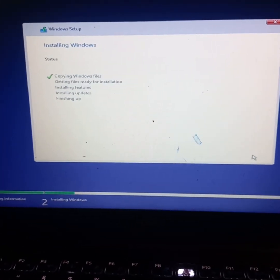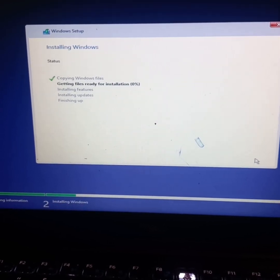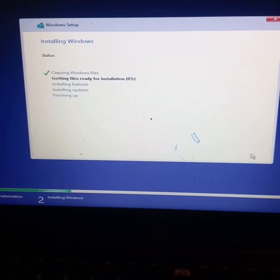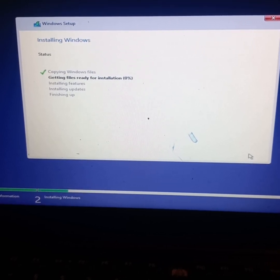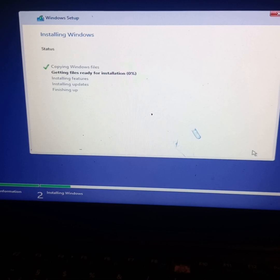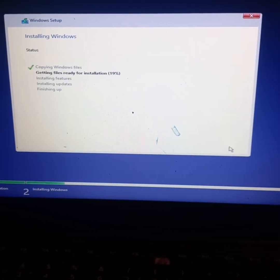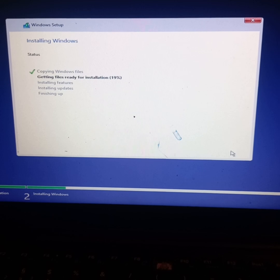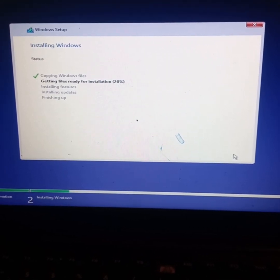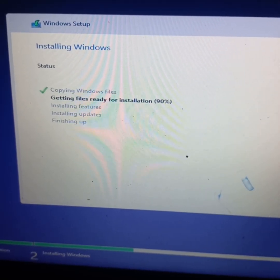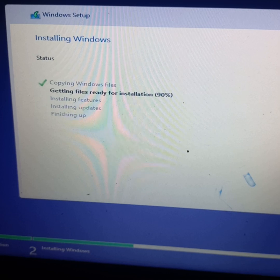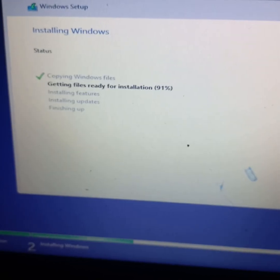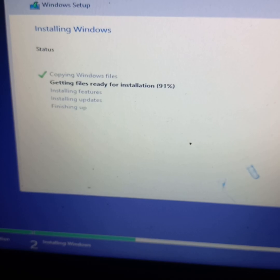Installing Windows status: copying Windows files, getting files ready for installation at zero percent. We'll give it some time. The percentage is starting to load, so we'll have to wait until it's 100 percent. We're at 19 percent, 20 percent, getting files ready for installation. We're at 90 percent, files are still getting ready. Just have to be patient, it might take more than 10 minutes.